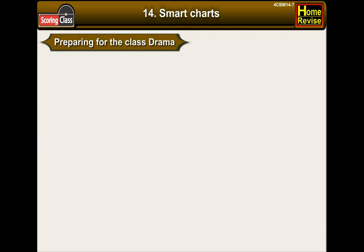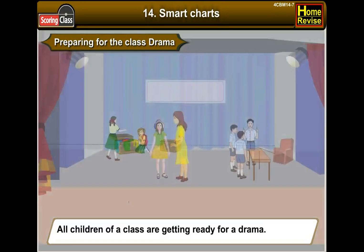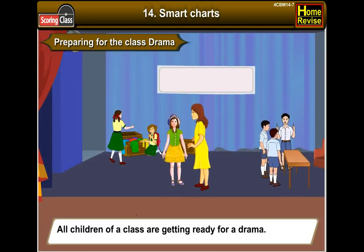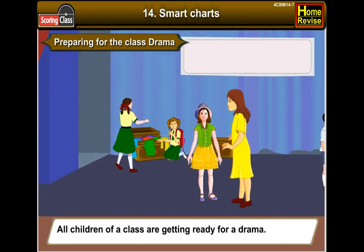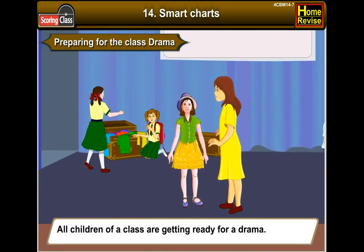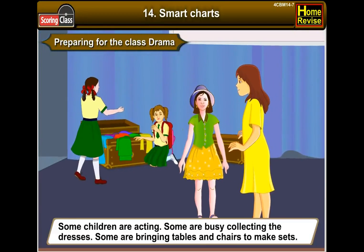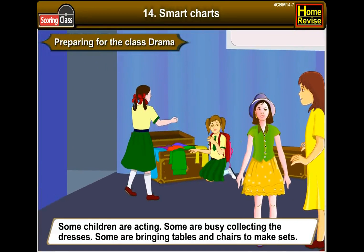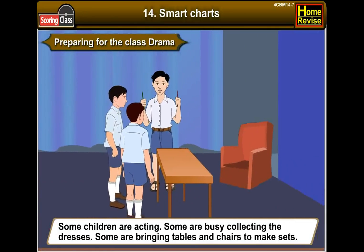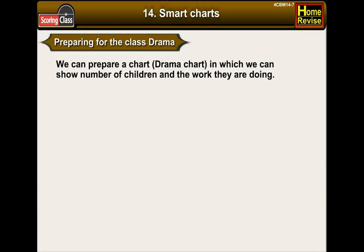Preparing for class drama. All children of a class are getting ready for a drama — that is very exciting. Some children are acting, some are busy collecting the dresses, and some are bringing tables and chairs to make the sets. We can prepare a drama chart showing the number of children and the work they are doing.